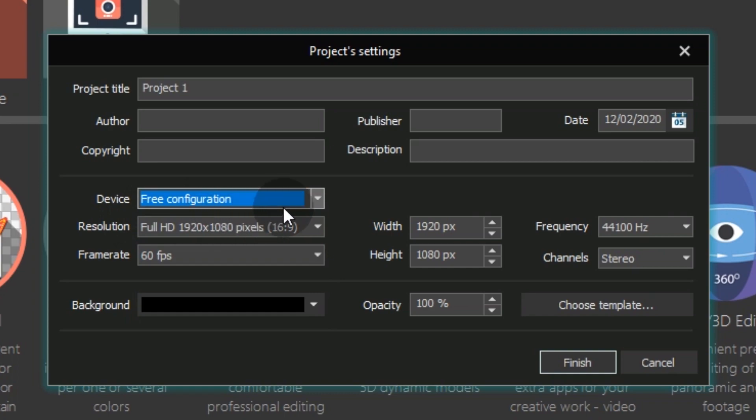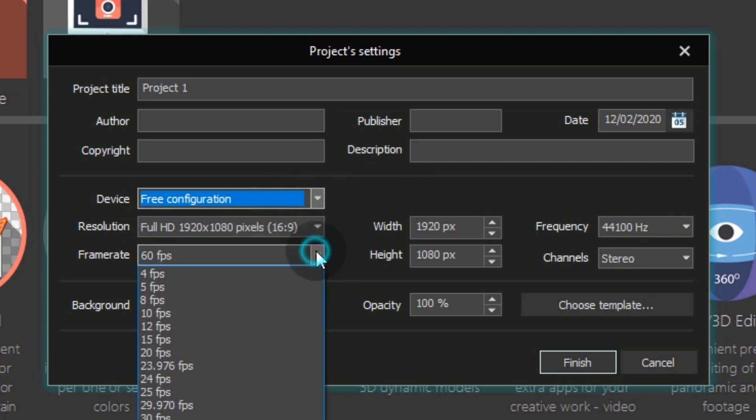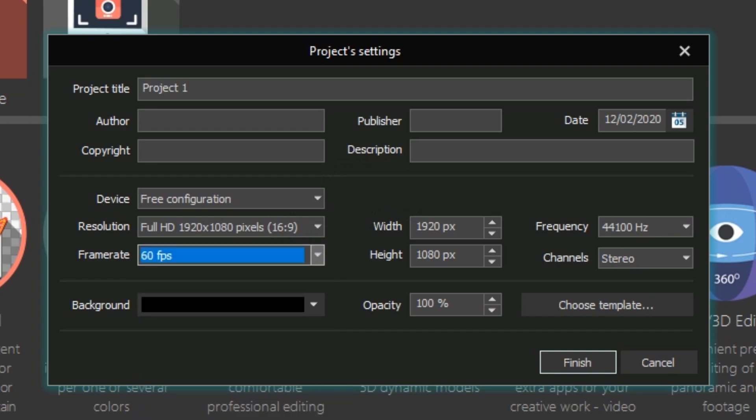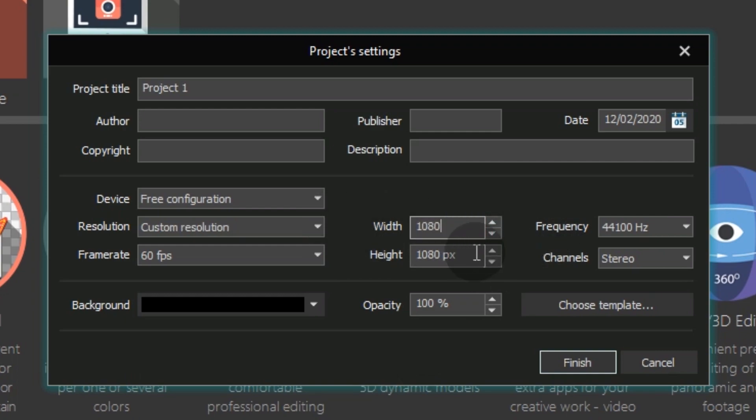Set the 60 frames per second frame rate for your video. Then, go ahead and set Width to 1080 pixels and Height to 1920 pixels. Hit Finish.